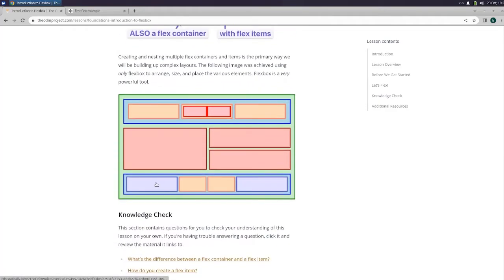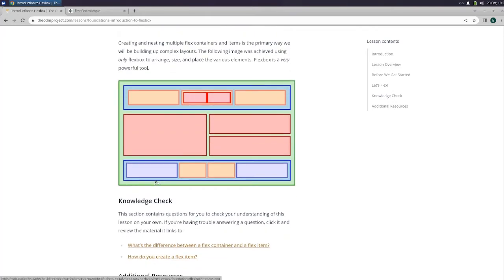Creating and nesting multiple flex containers and items is the primary way we will be building up complex layouts. The following image was achieved using only flexbox to arrange, size, and place the various elements. Flexbox is a very powerful tool.